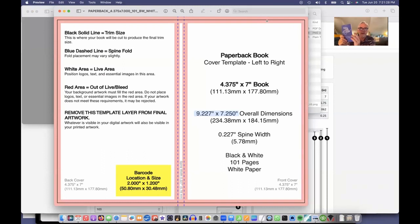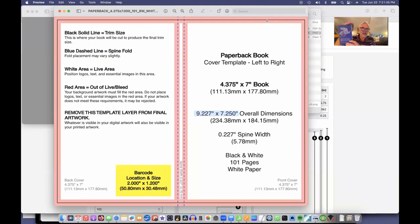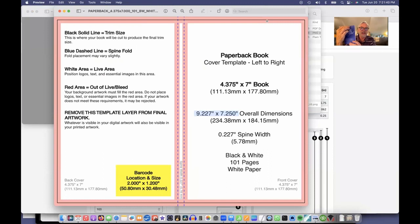And there's a black line. That's where they're going to cut the paper. So they're actually printing on a larger piece of paper, then they trim it. That's why it's called the trim size. They're going to trim it to exactly 4.375 by 7 inches.